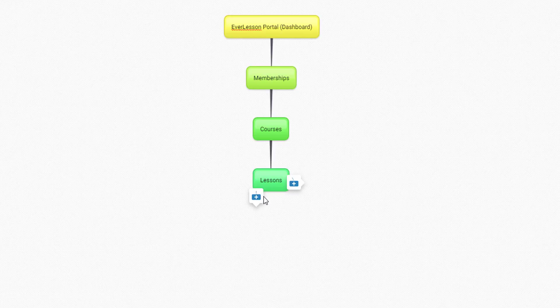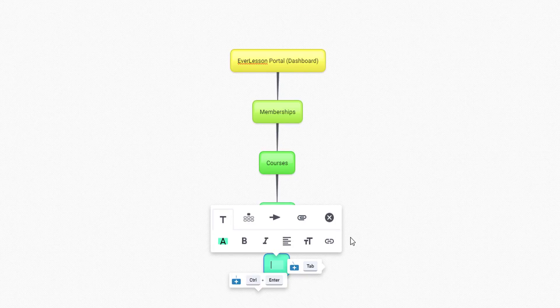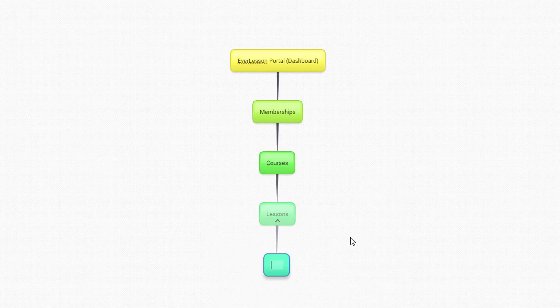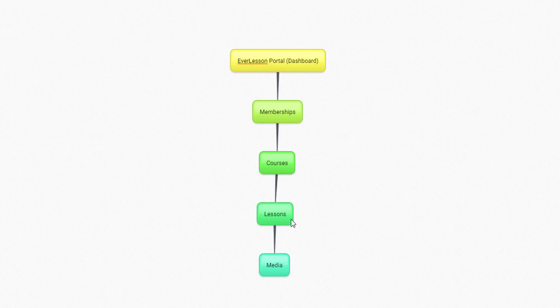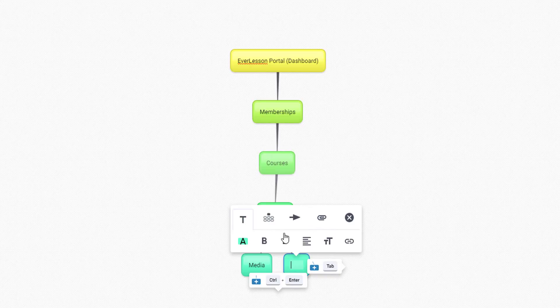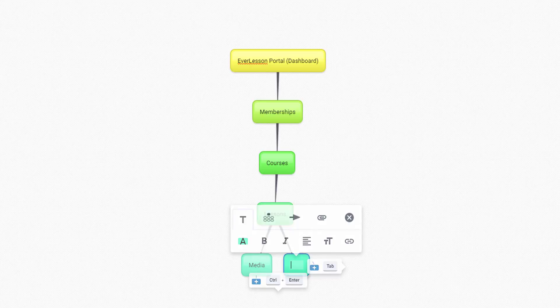And then inside the lessons, you're going to have your media, which is going to consist of videos or resources. And then inside the lessons, we're also going to have our campaigns.